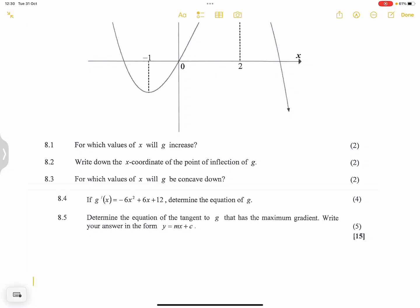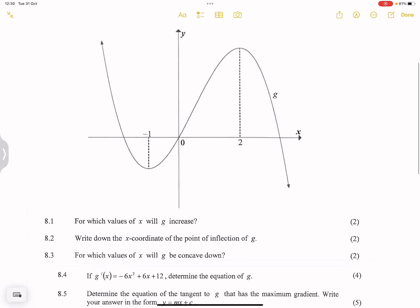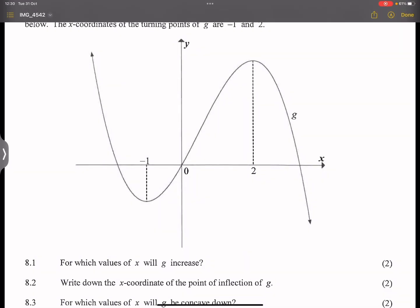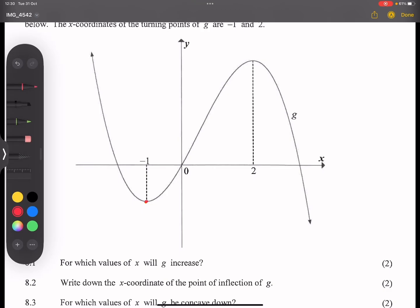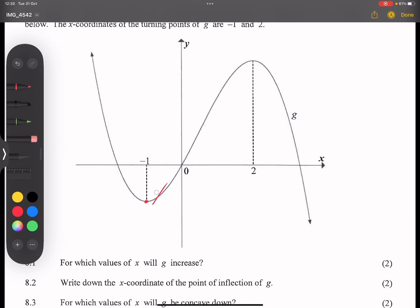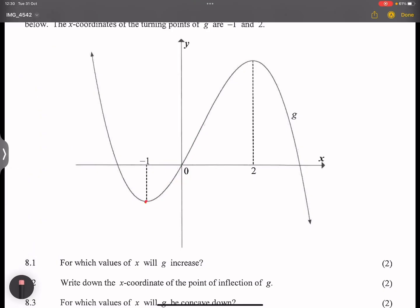They say for which values of x will g increase? Now when we look at an increasing function, remember that we always assume we are going towards the right-hand side. So we're always going towards the right. Do you agree that between x = -1 and x = 2, our graph continues to increase as we go towards the right? Your assumption should always be that we are moving from the left going towards the right. Our graph is increasing between x = -1 and x = 2.